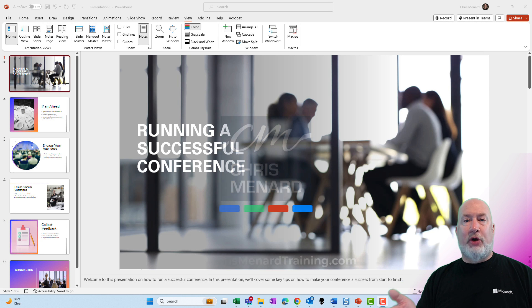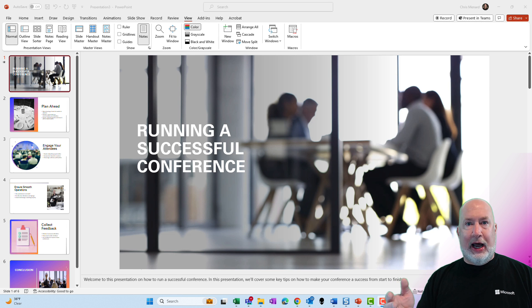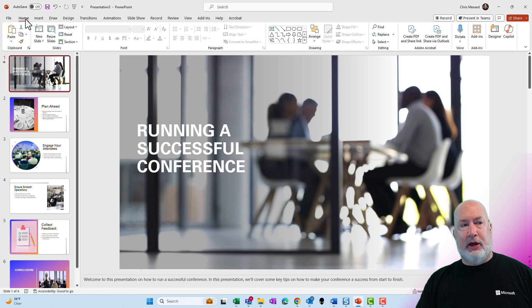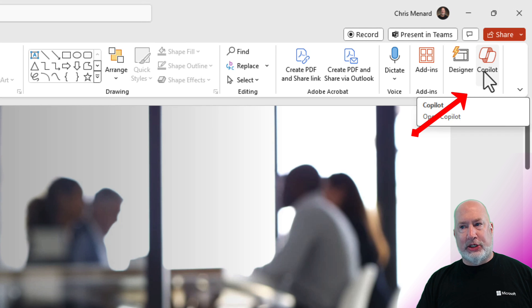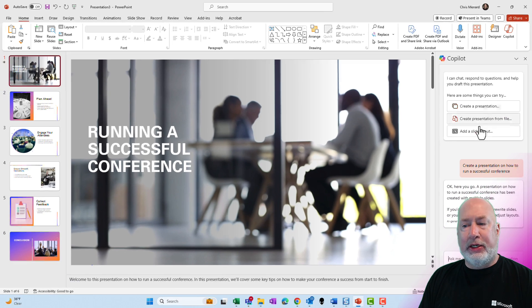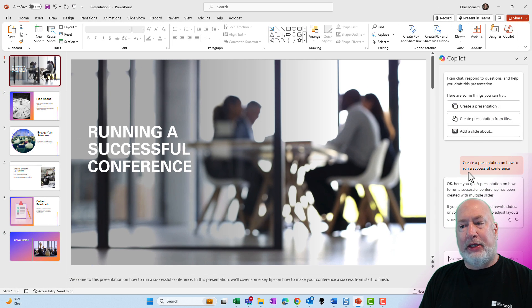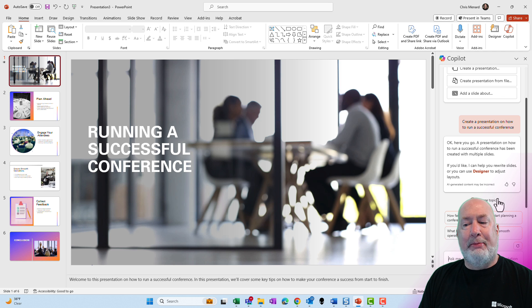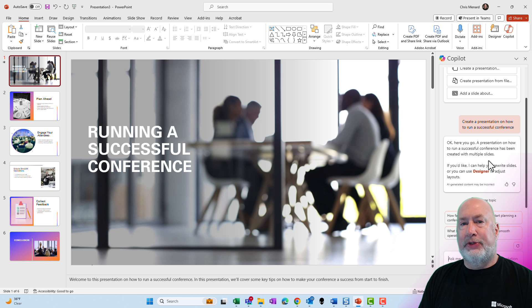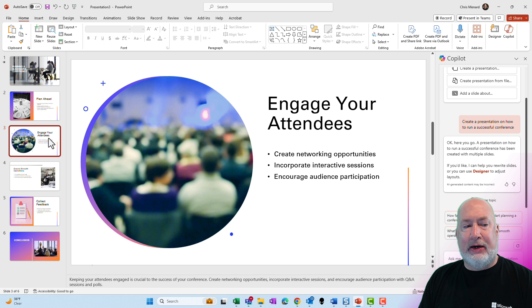So I've already actually created one PowerPoint presentation. I'll do one live in just one second. I pulled up Copilot and told Copilot, home tab, Copilot, in case you're wondering where Copilot is, I already told Copilot to create a presentation on how to run a successful conference. Copilot came back in this box and told me, okay, here you go. If you notice, I have a total of six slides. I'm not going to run through every one, but here's plan ahead. Here is engage with your audience.